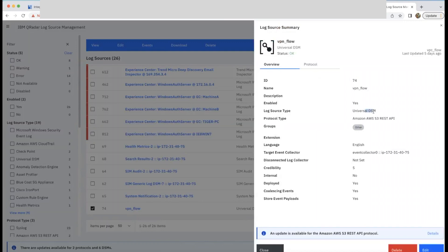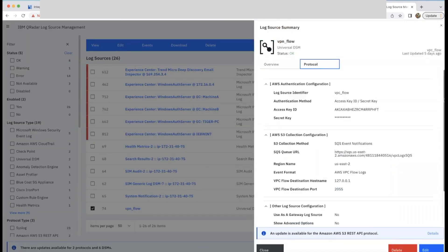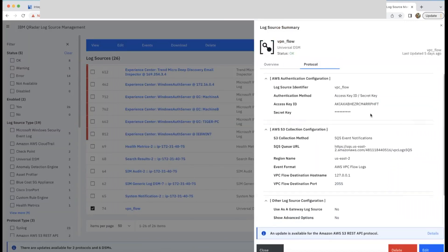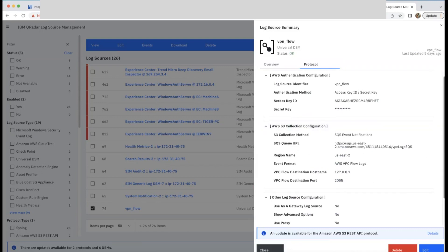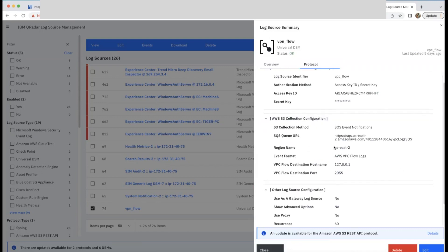Here, log source type will be universal DSM. And protocol type will be S3 REST API. You can either provide secret and access key or provide instance role, and SQS URL details, and then AWS region name. And if the status is okay, you'll start getting VPC flow logs.